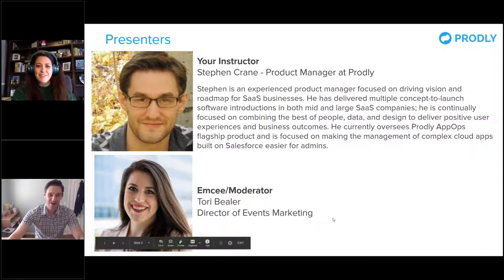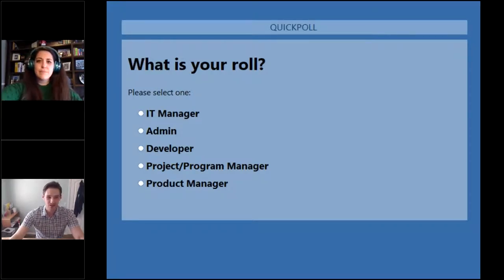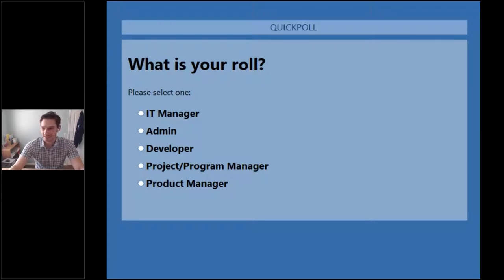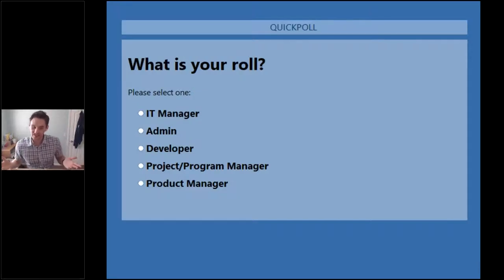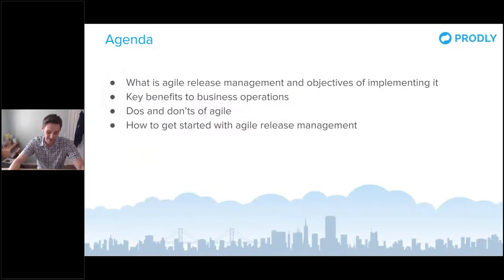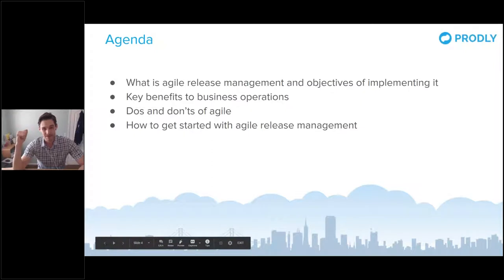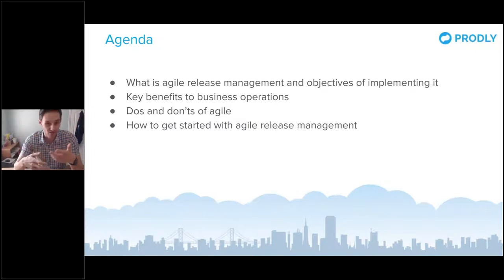Thanks, Tori. All right, guys — thanks for joining us. Super excited to have you on during these crazy times. We want to make this instructional and fun. We're going to be talking about agile release management in a software development context, but more importantly, how it applies to you. The reason why we're here is: how can you take and adopt some of these practices, traditionally led by software houses and internal development teams, and start applying them to your daily workflows so you can deliver more value to your business and customers?